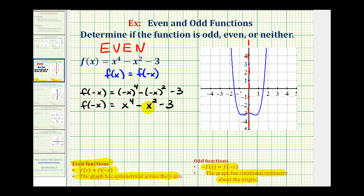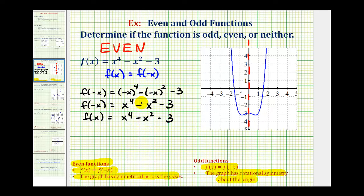F of negative x is equal to x to the fourth minus x squared minus three, since negative x to the fourth is positive and negative x squared is positive. Notice that f of negative x and f of x are equal to each other — f of x is equal to x to the fourth minus x squared minus three. Therefore we've shown that the given function is even, both graphically and algebraically.